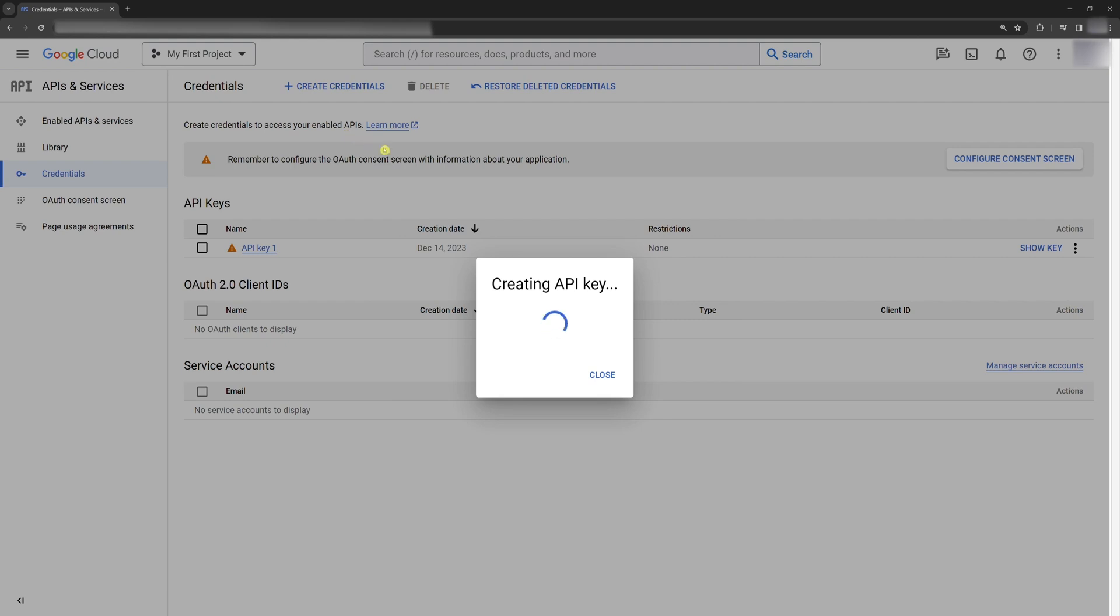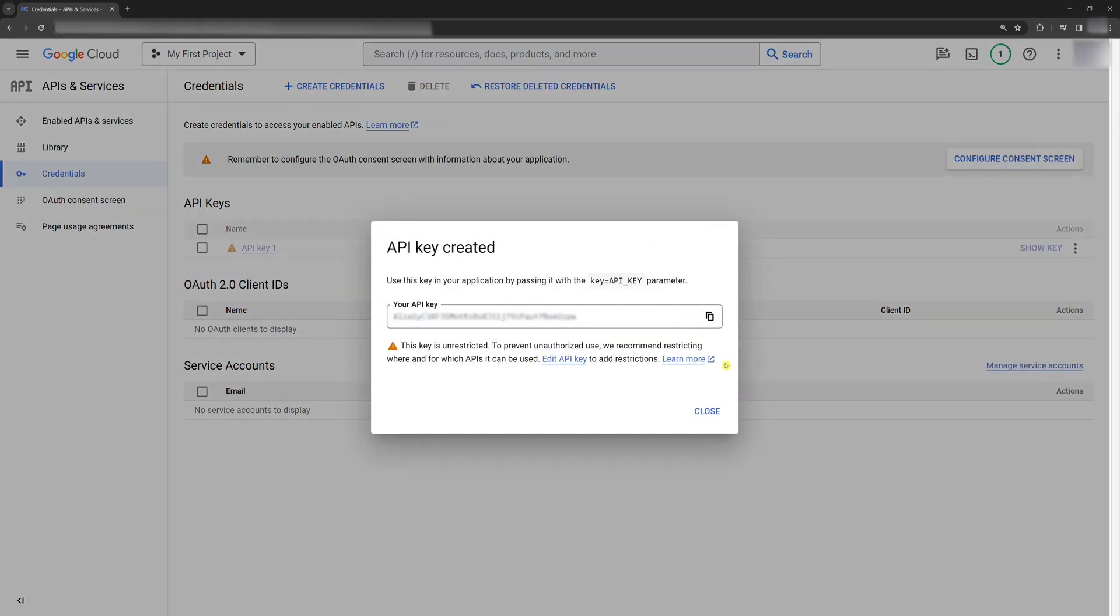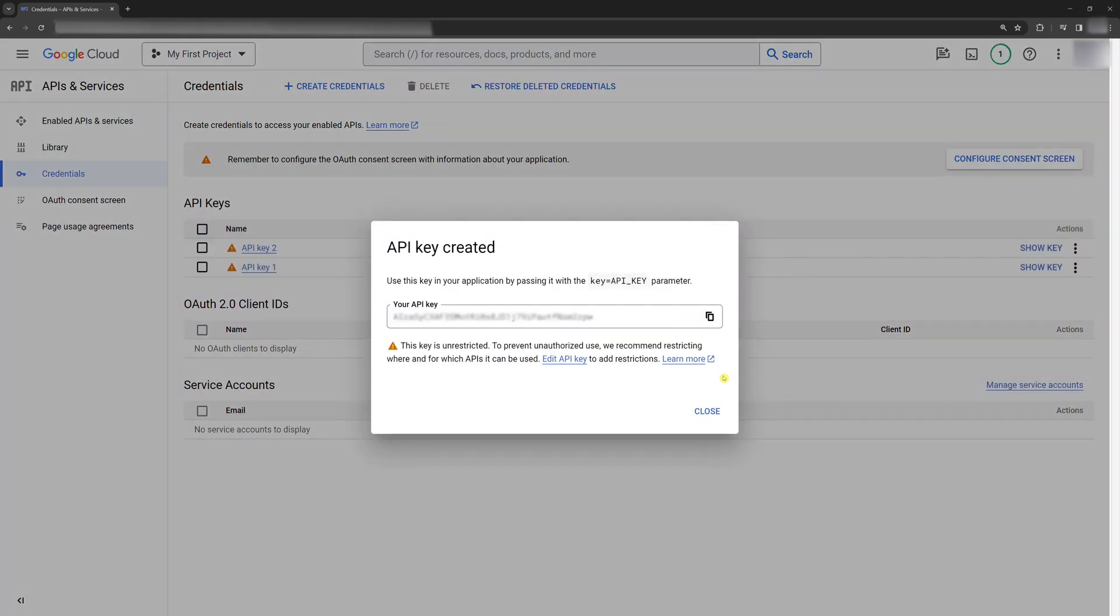This is what I was talking about before. If you want to use the Gemini API, you need to create a project and create an API key for this specific project.